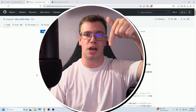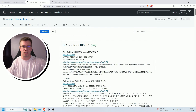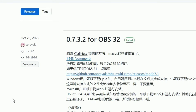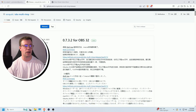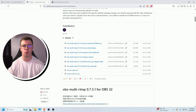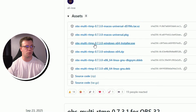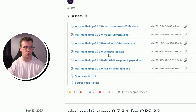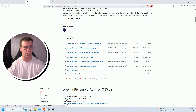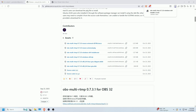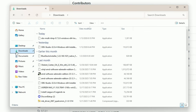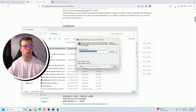The next thing you need to do is download the multi-stream plugin — I'll have a link down below. Once you're on the page, you'll see version 0.73.2 for OBS Studio 32, which is the latest. Scroll down to Assets: on Windows, click the Windows installer .exe file. On Mac, use the macOS universal package. On Linux, use the Linux one. Download it to your downloads folder.